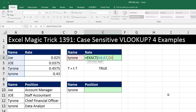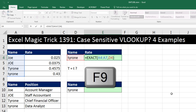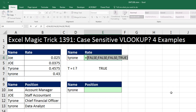Comma, and then the second text item is lowercase Tyrone. Close parentheses. With the cursor at the end, let's hit the F9 key to evaluate. And sure enough, there are four items, just like there are four items in the column. The fourth position has a TRUE, so we can use that TRUE to pick out the rate.